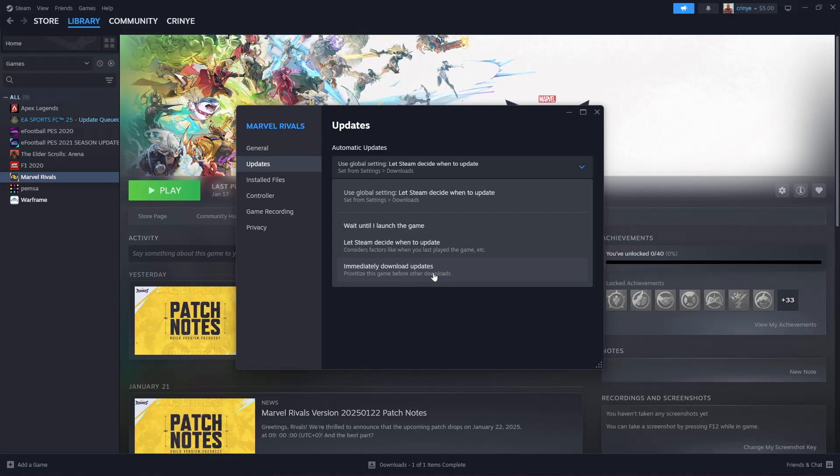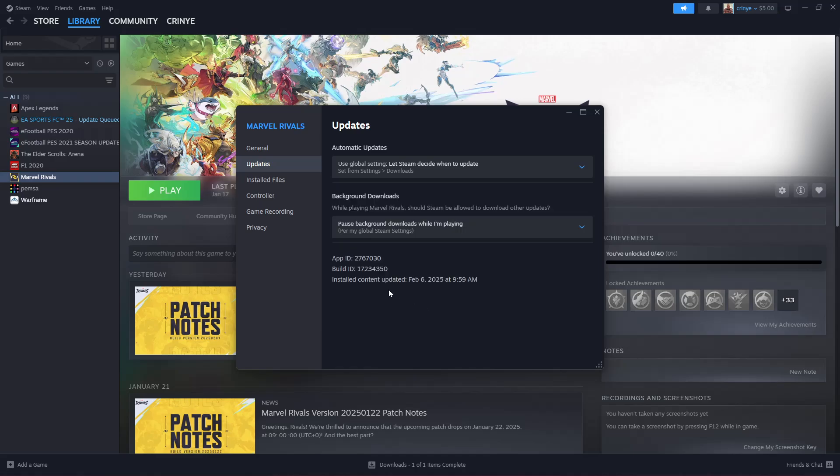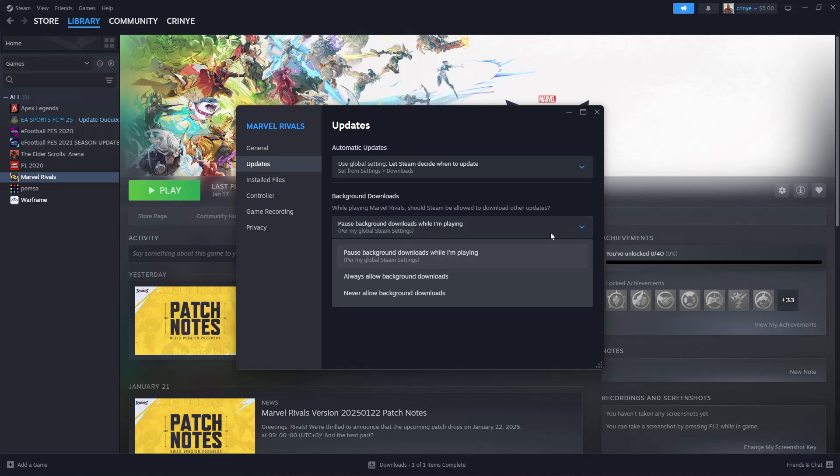Additionally, if you want to download background updates or download the updates while you're playing the game, you can find the Background Downloads section and click on the dropdown arrow. There are three options you can choose from. You can either choose to Pause Background Downloads While I'm Playing, or you can choose Always Allow Background Downloads, or Never Allow Background Downloads.